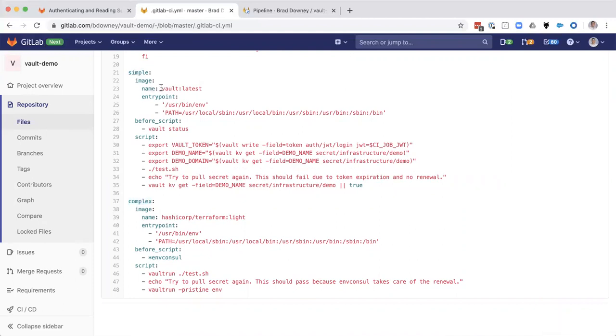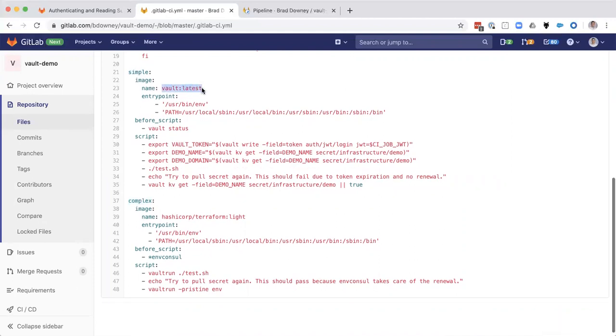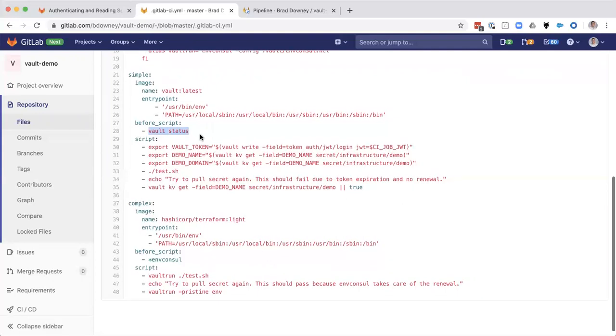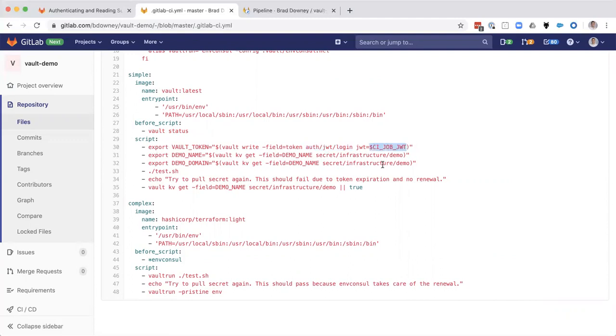So the simple job uses the vault docker image as its base image. So that means vault is going to come pre-installed and easy to access. I'm going to run a vault status just to make sure that the server is up and also log that into my CI log. Then I'm going to access the token using the authentication JWT login method. And I'm going to pass along the environmental variable that was given to me when the GitLab runner was fired up. And then we're going to use the vault CLI to get a key value from the infrastructure demo path. And the key is called demo name.